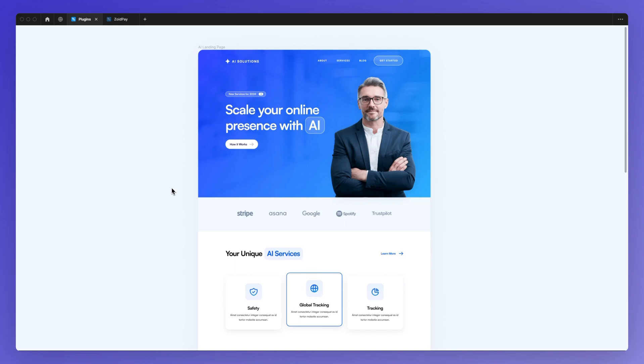Hello, it's Pierre from GGO Designs, and in this video I'm going to show you how you can import websites into fully designed files within Figma.